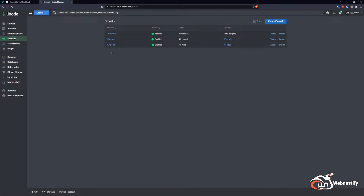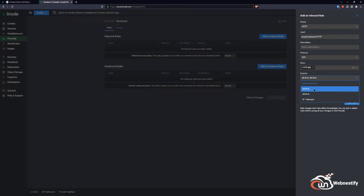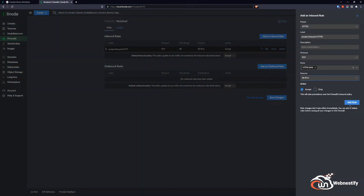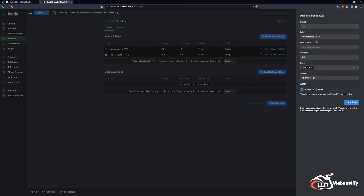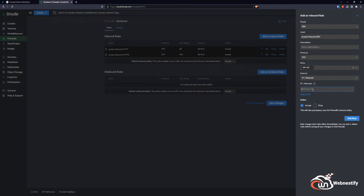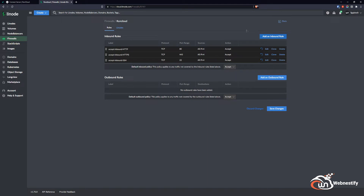Now we need to add our custom rules. We click our firewall, add an inbound rule, and first add HTTP — selecting only IPv4. Then we add HTTPS, again IPv4 only. Now we add SSH on port 22, selecting all IPv4 as well. If you have your own dedicated IP from your VPN or home connection, you want to add only that IP here so that only it will be allowed connections on port 22.